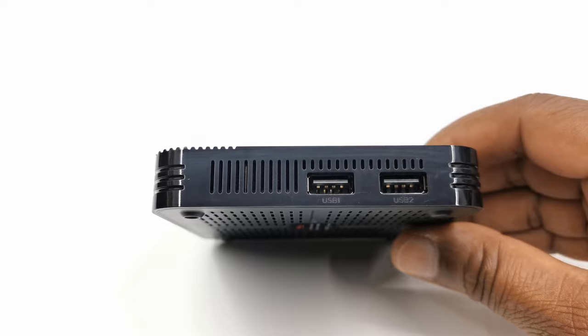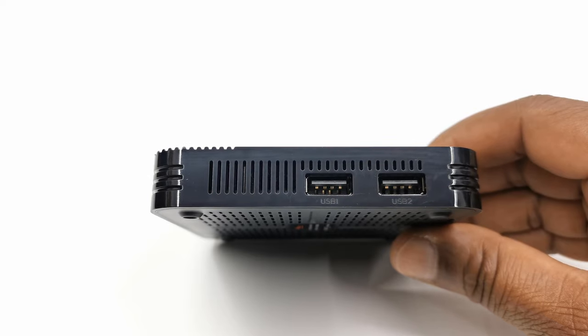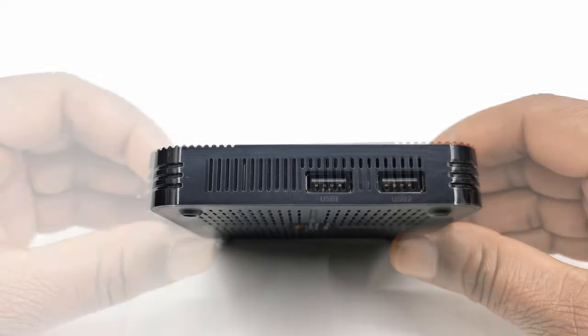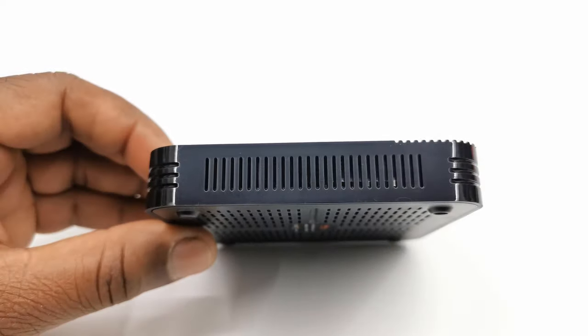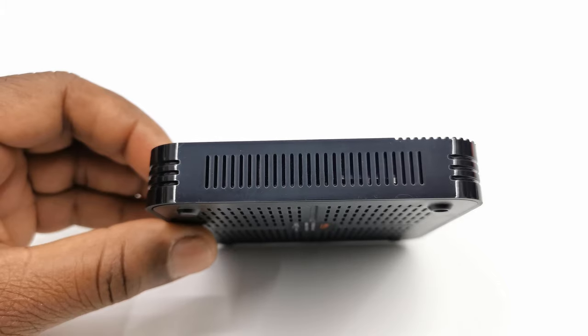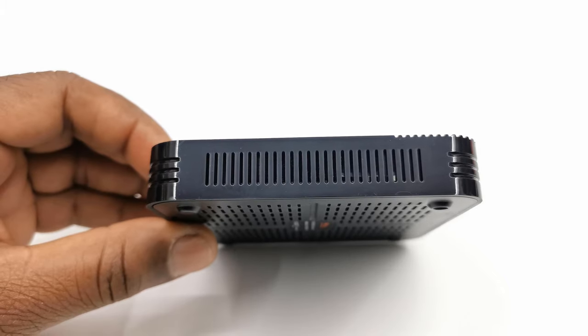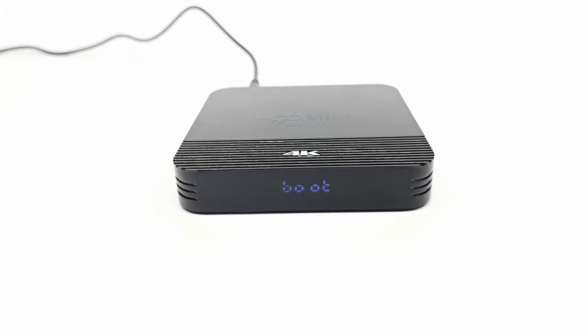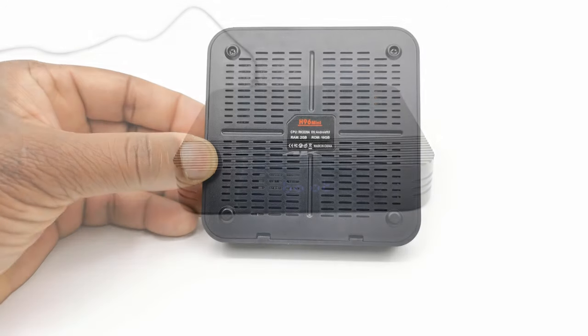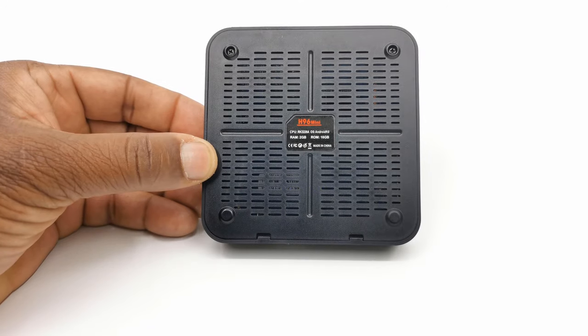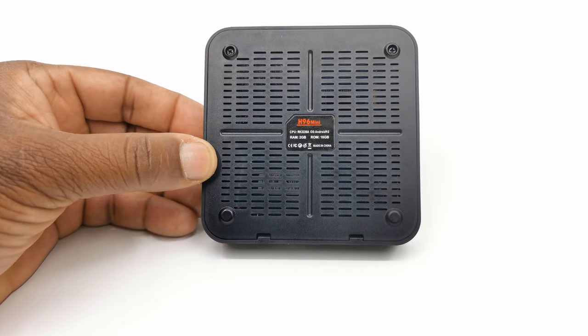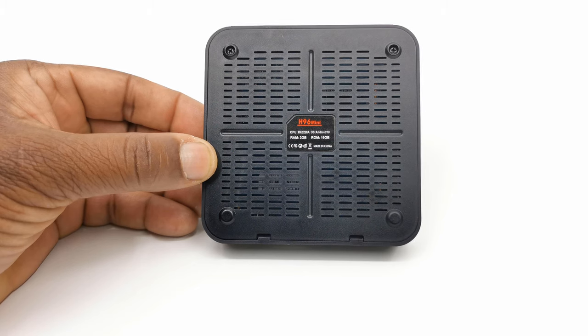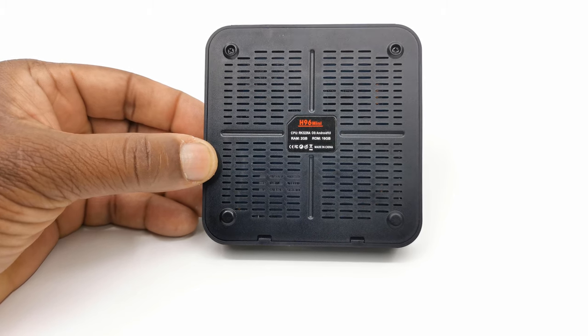To one side it has two USB 2.0 ports and a cooling vent. On the opposite side you have some more cooling vents and no SD card slot. To the front you have an LED display, and below the box you have lots of cooling vents. So I'll set this up and continue.